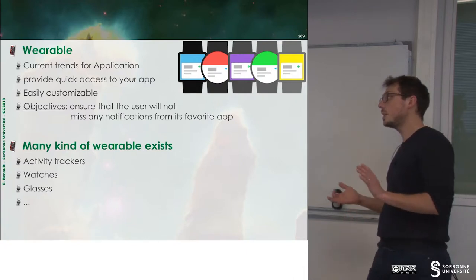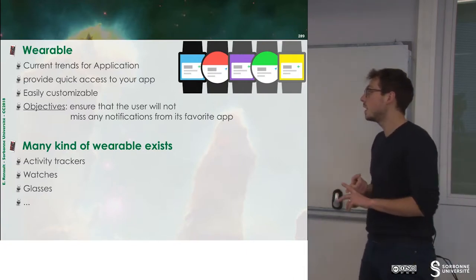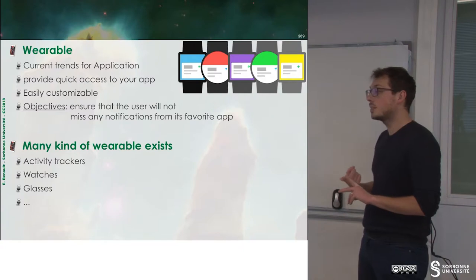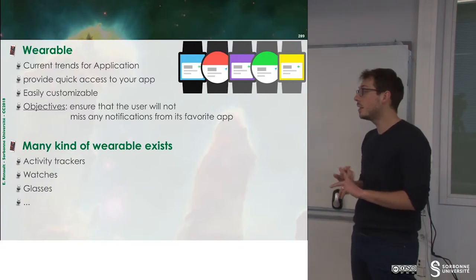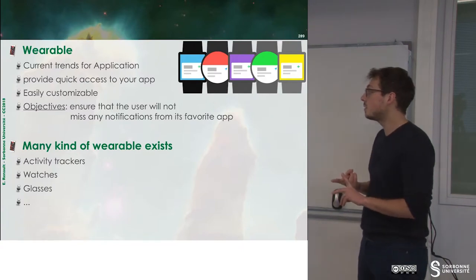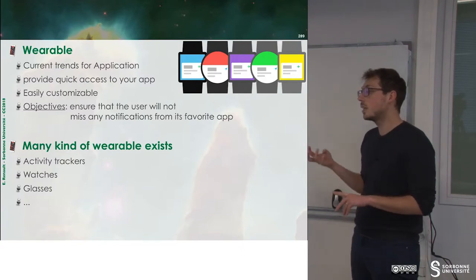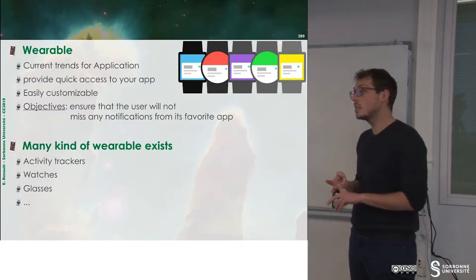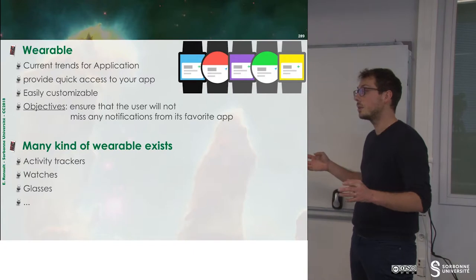There are many kinds of wearables. The first one is activity tracker, then you have watches, then you have glasses, and so on.